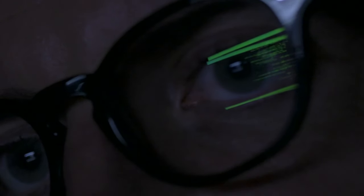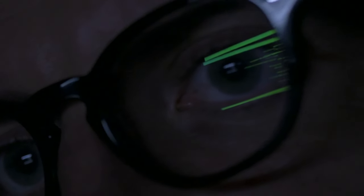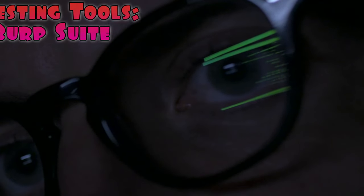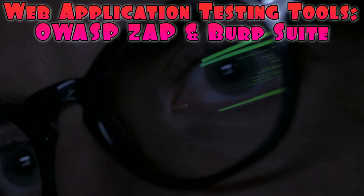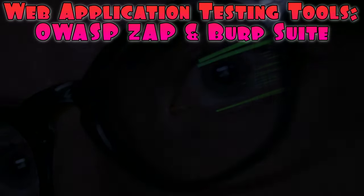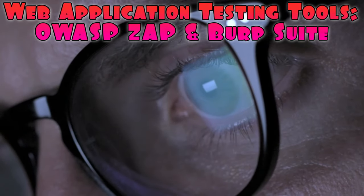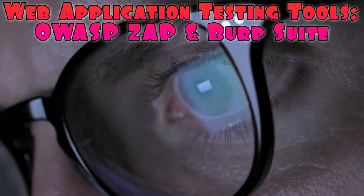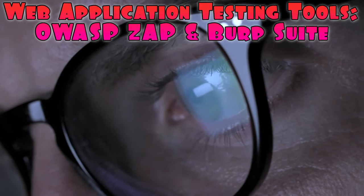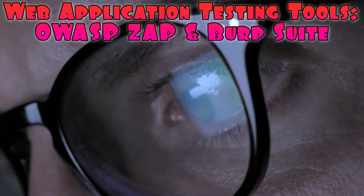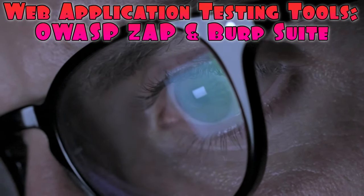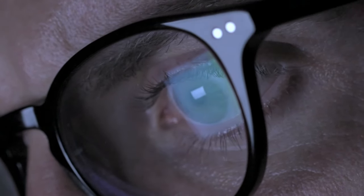In addition to vulnerability scanning, it's essential to assess the security of web applications. Web application testing tools like OWASP ZAP, ZAttack Proxy, and Burp Suite are widely used for this purpose.